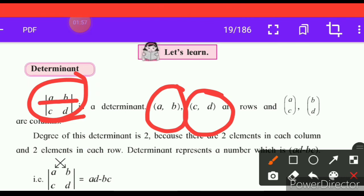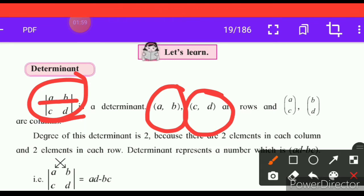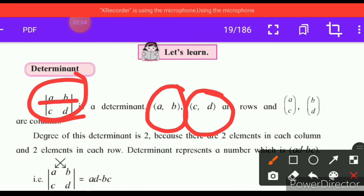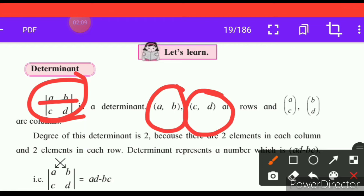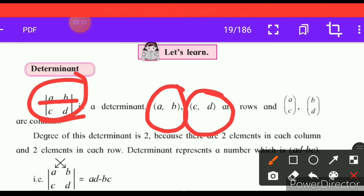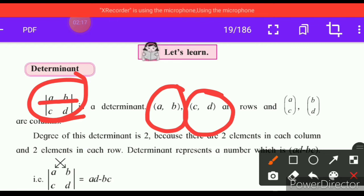The order of this determinant is two. In each row there are two elements. This notation is used to represent a single number — that number is the determinant value.